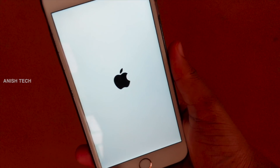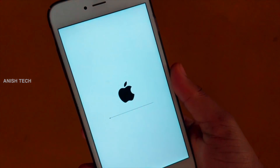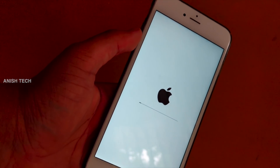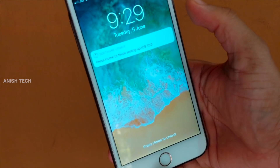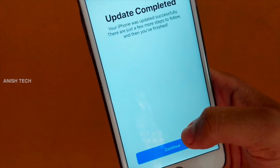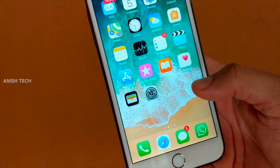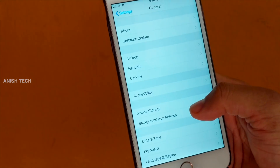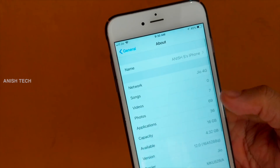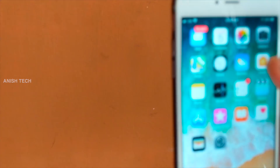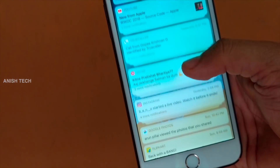The installation and verification process runs, then we reach the home screen. We can check Settings > About and confirm it shows iOS 12.0, the latest iOS version. Installation is complete.